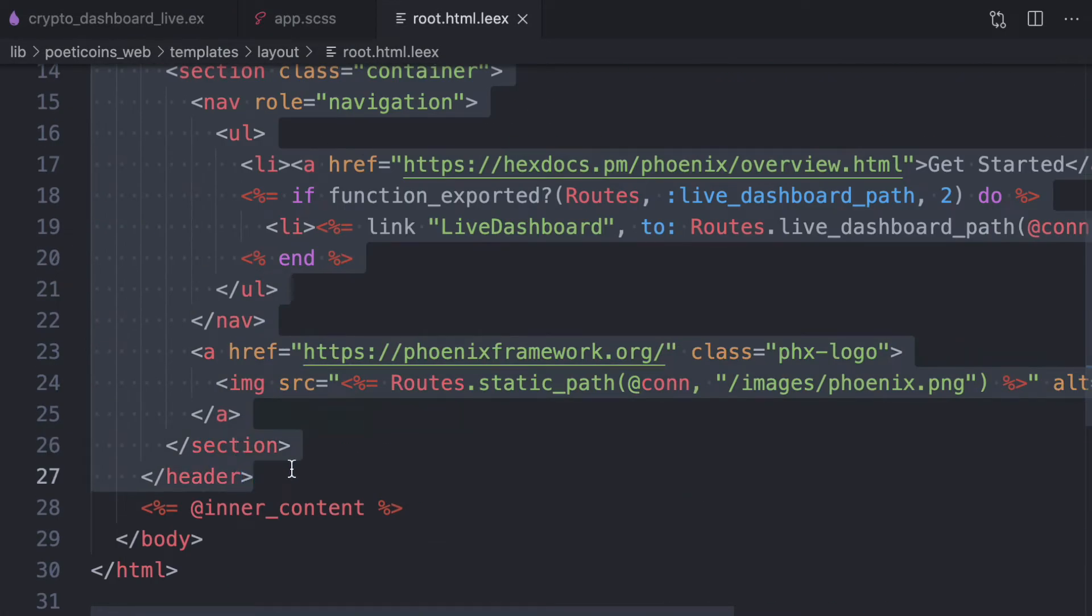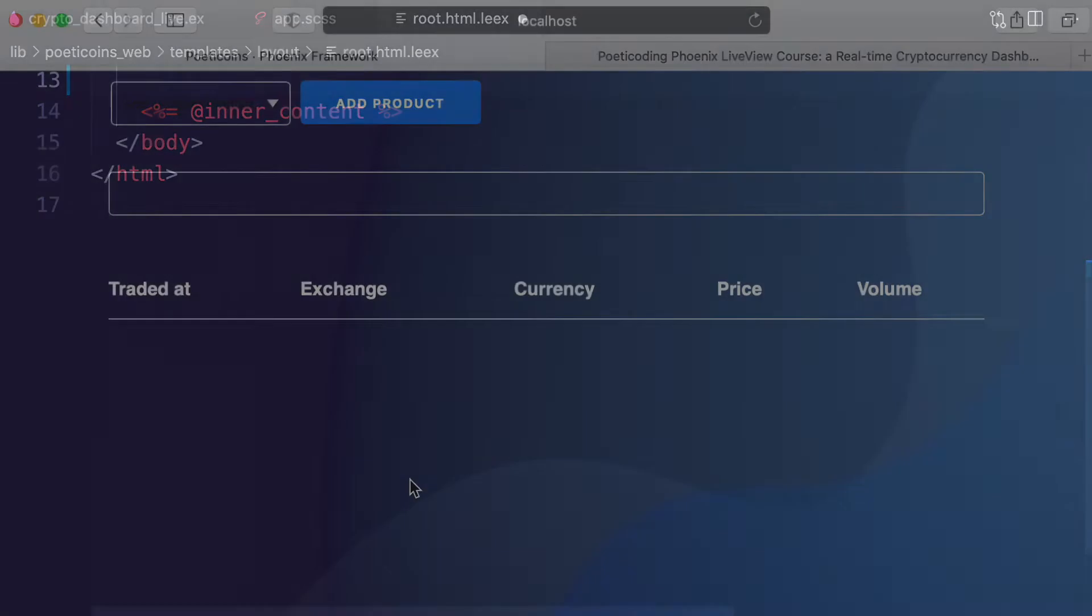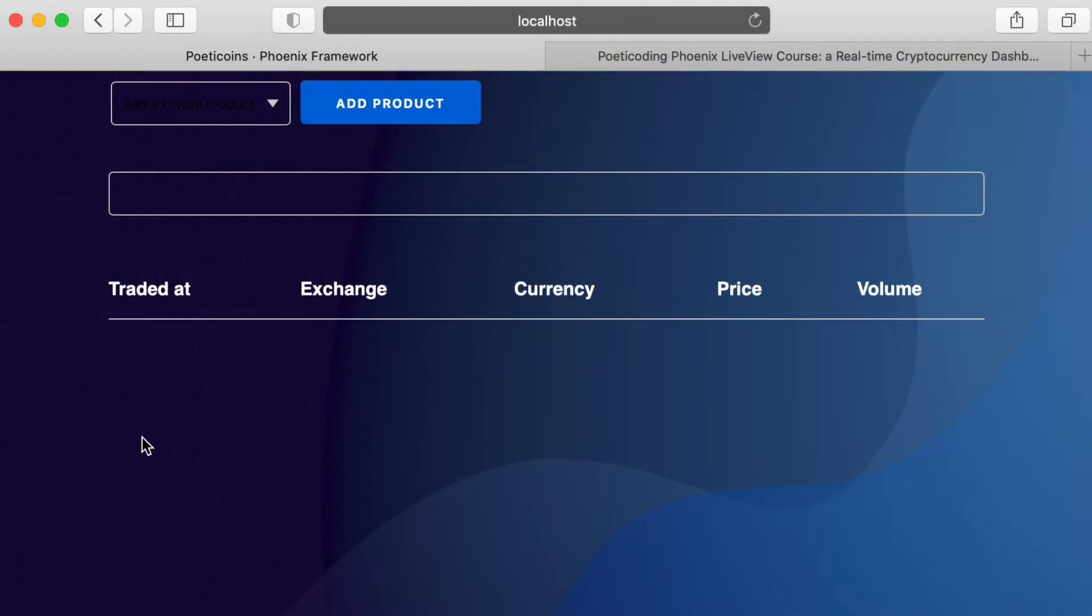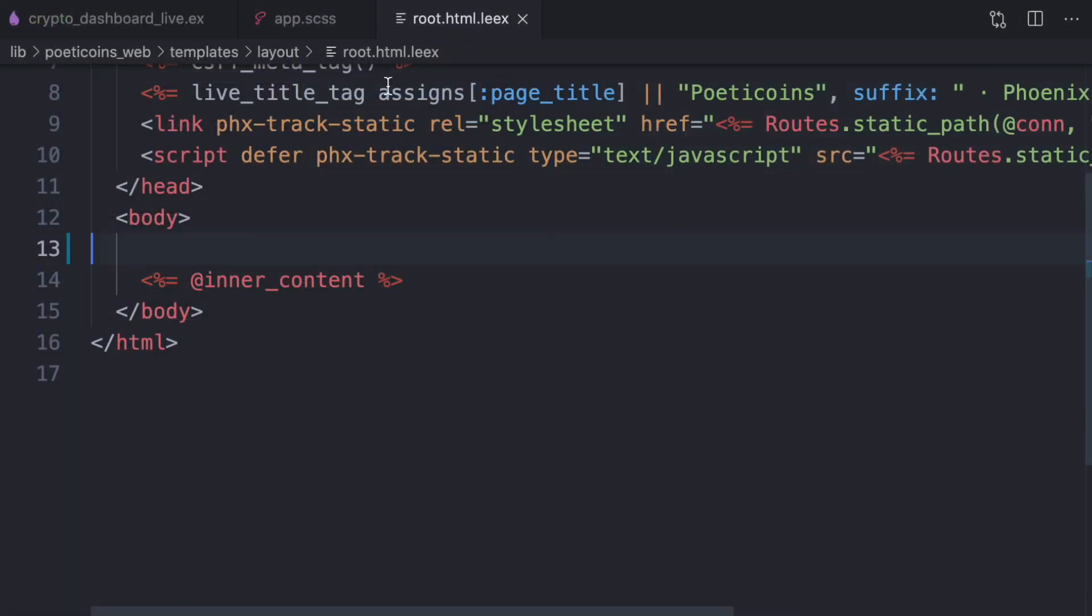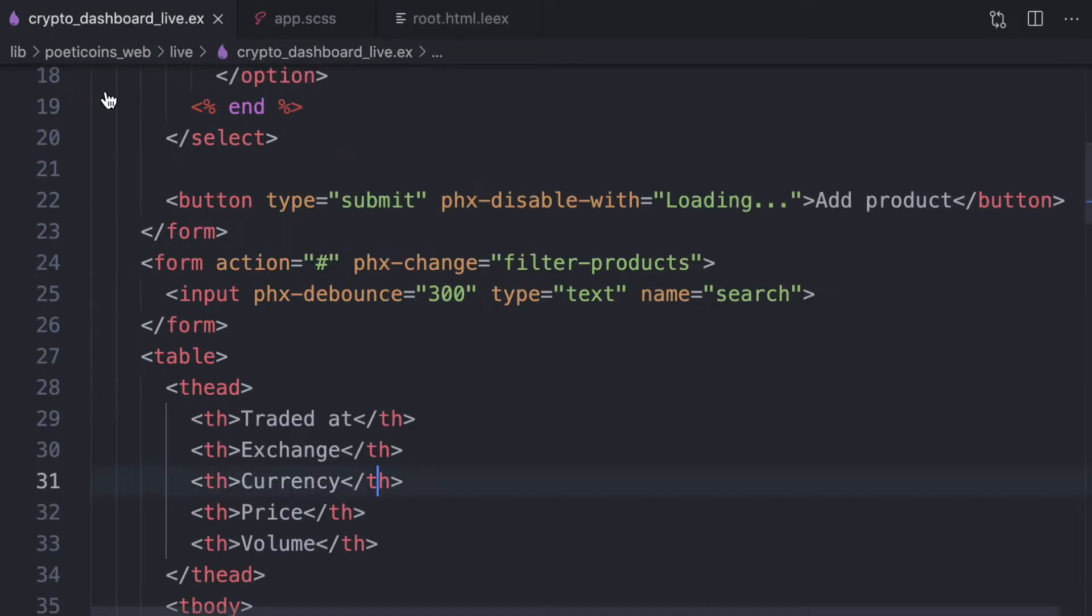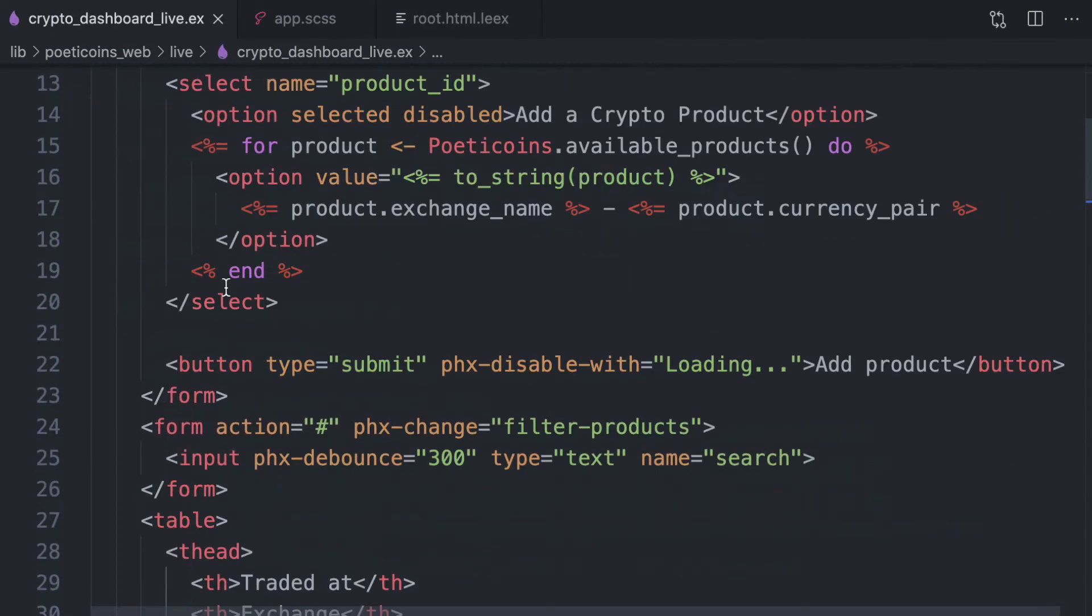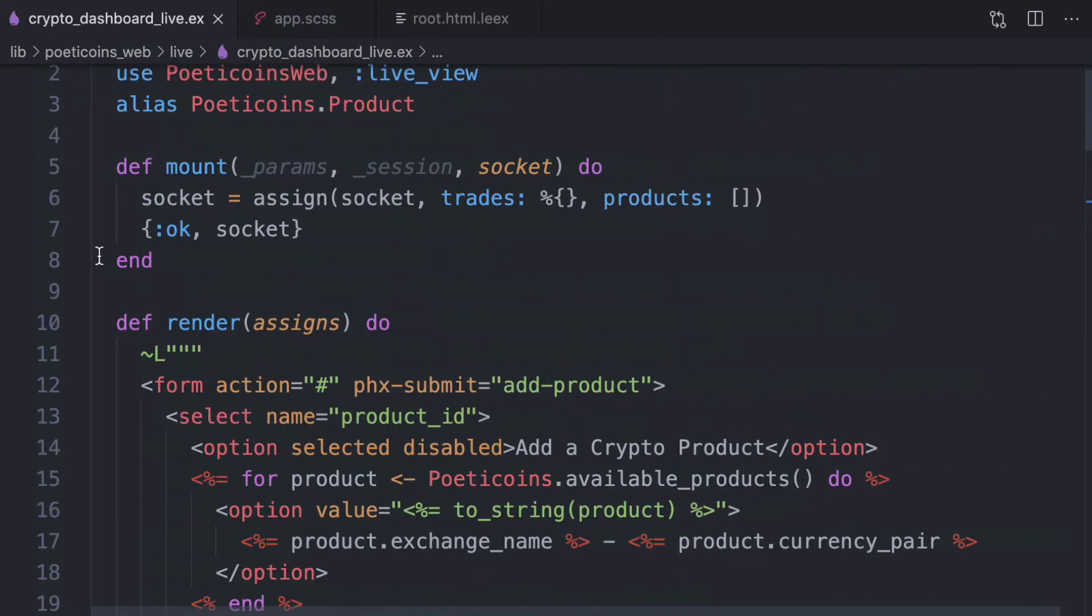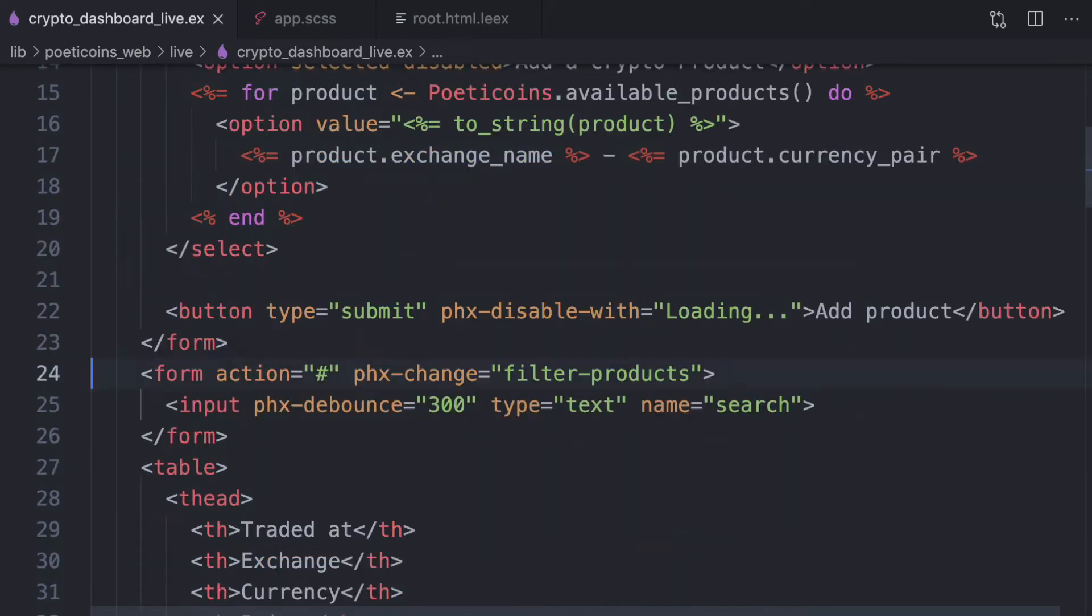We see that now we have the blue background without the header. We can now refactor the code in the crypto dashboard live module, our template.